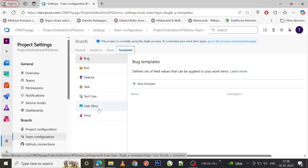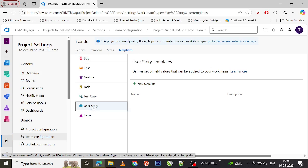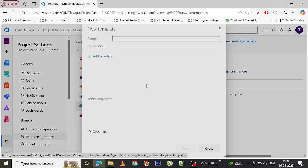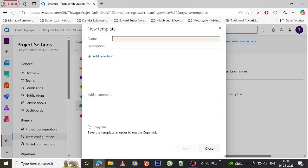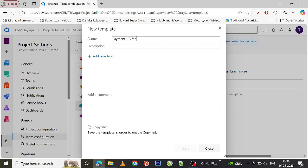For example, if you want to create a user story or a task with pre-populated values, let's say let me go to User Story and try to create a template. I will give this template a meaningful name. Let me call it Payment Gift Card.